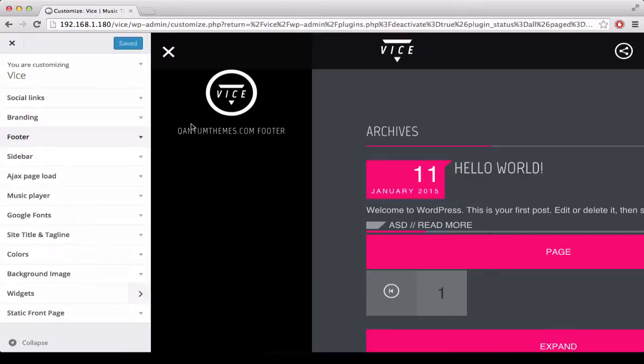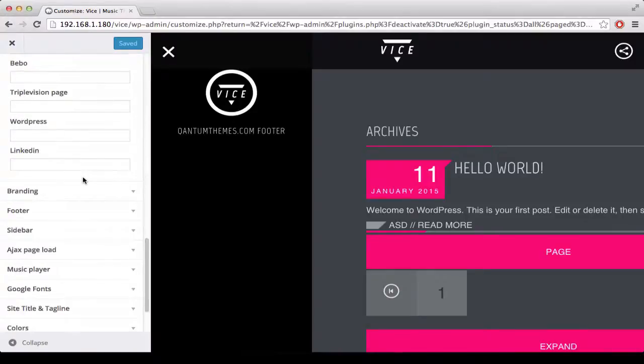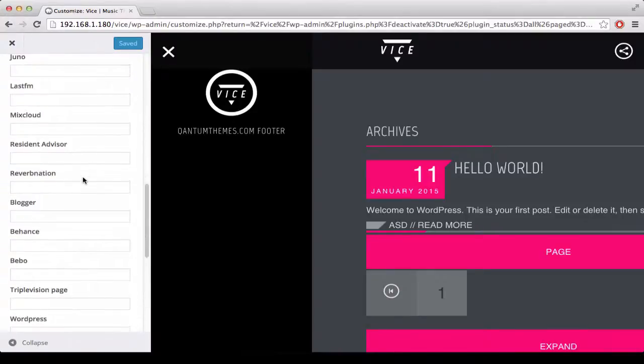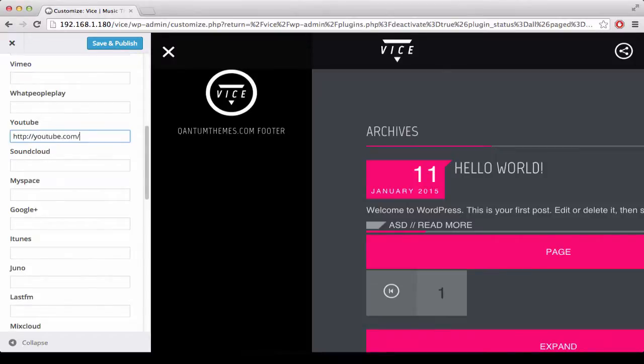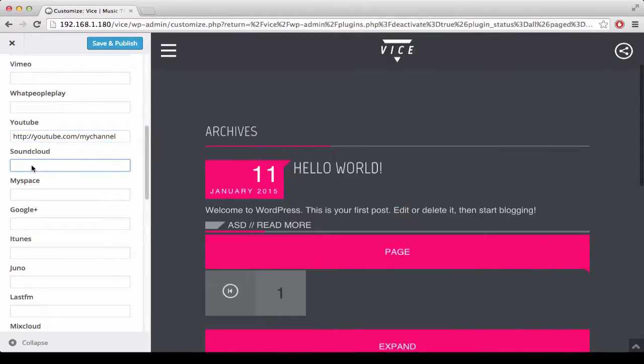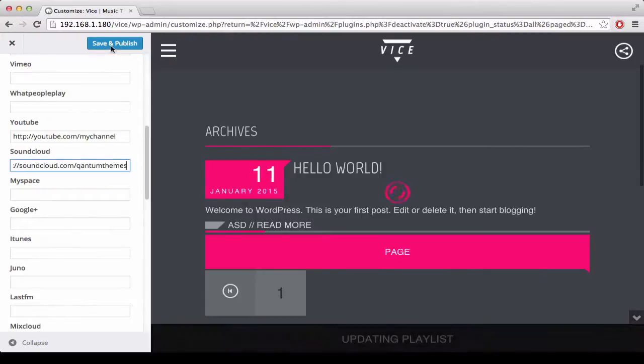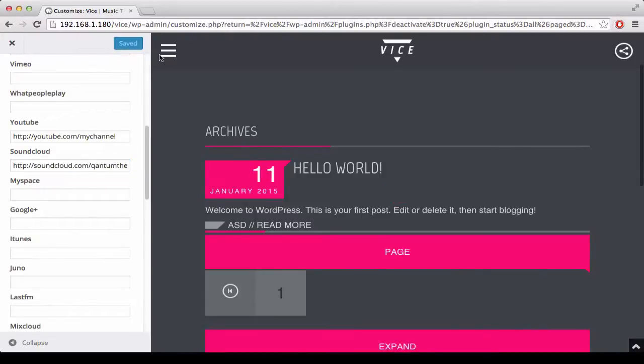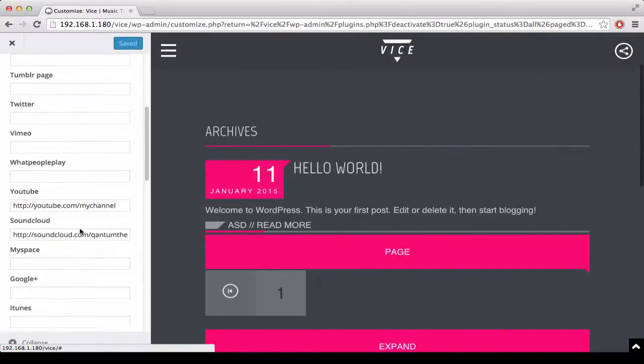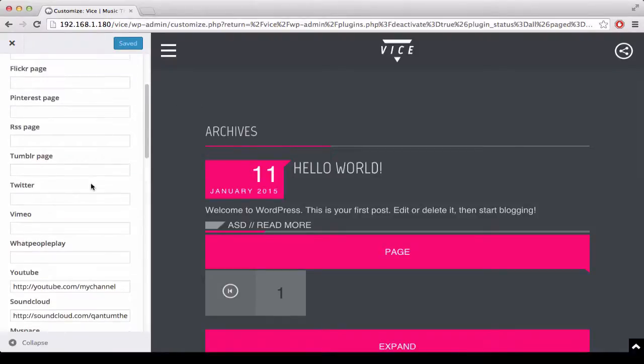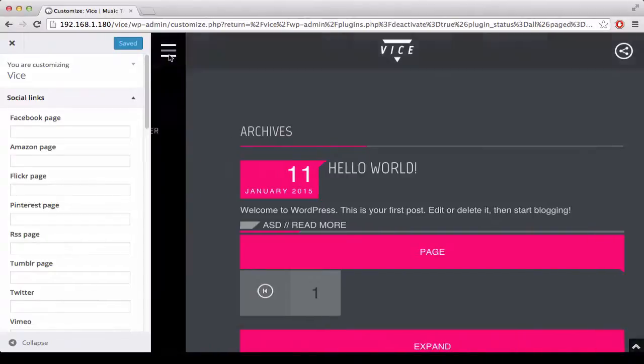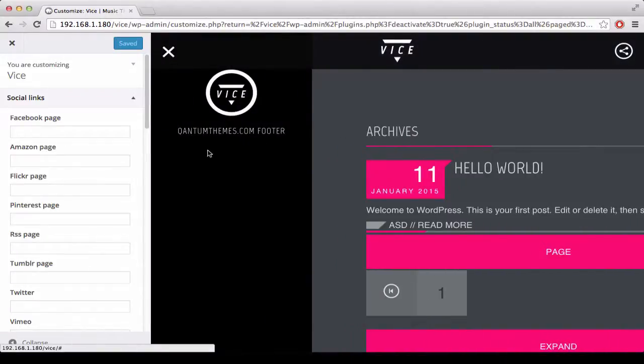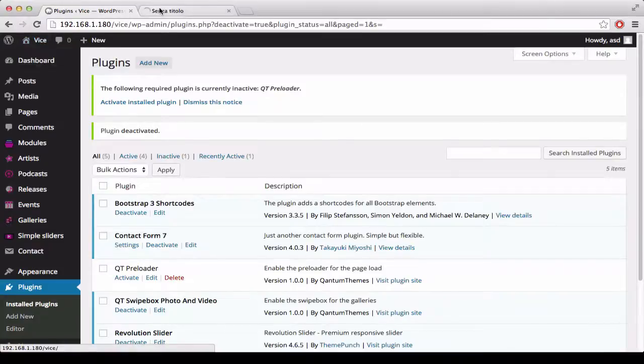Then if you want to add some social links here, in the social links section you find all the best music social networks and you can add your URL here. Here in the preview the social icons, as they are saved with the options in the database for performance reasons, are not going to appear immediately. To see the social icons you will need to close the preview and visit your website.